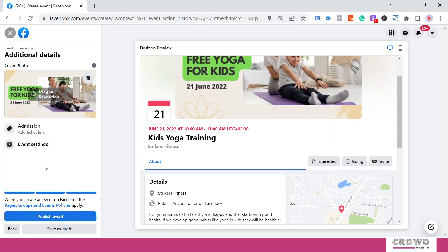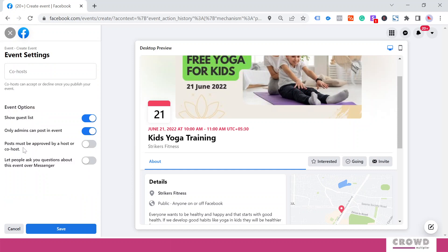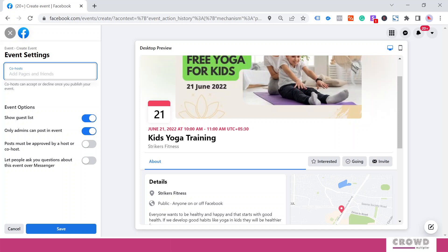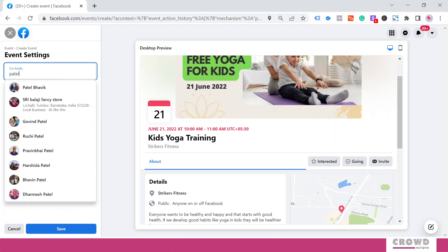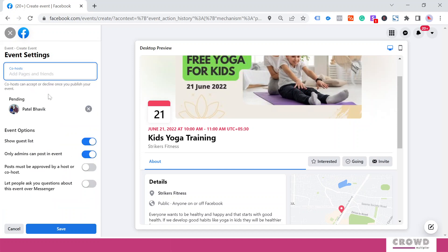Under Event Settings, there are a few things which can help you increase participation in this event. First is Co-host. Co-host is somebody—a page or a friend—to whom you give the right to invite their friends. Let me type Tiel Pavik. I will select this. Now he will be a co-host.